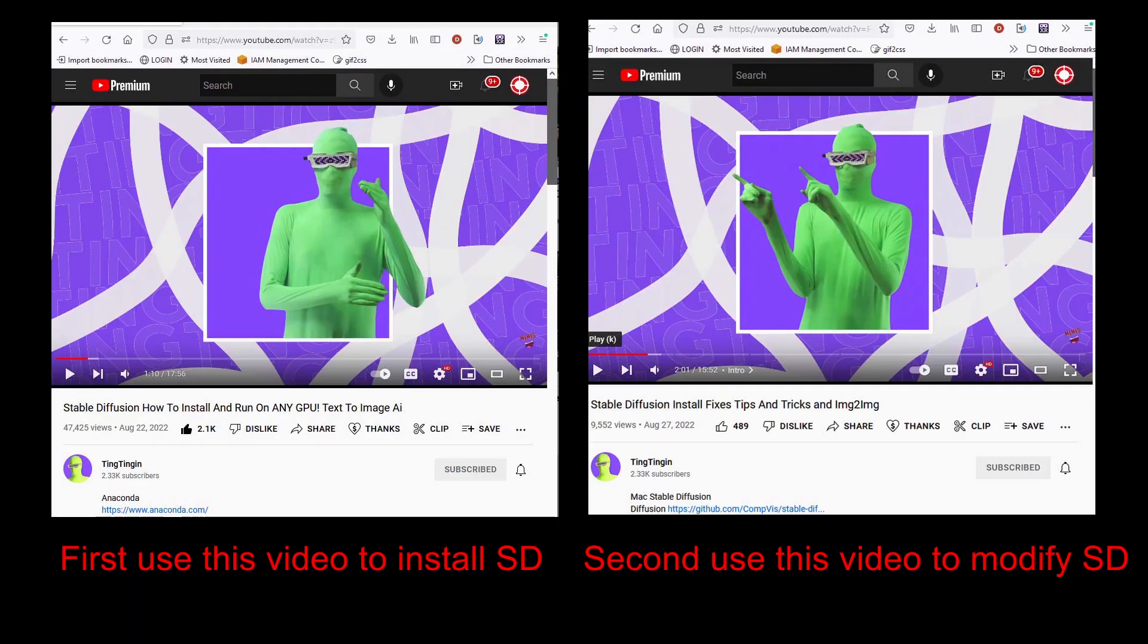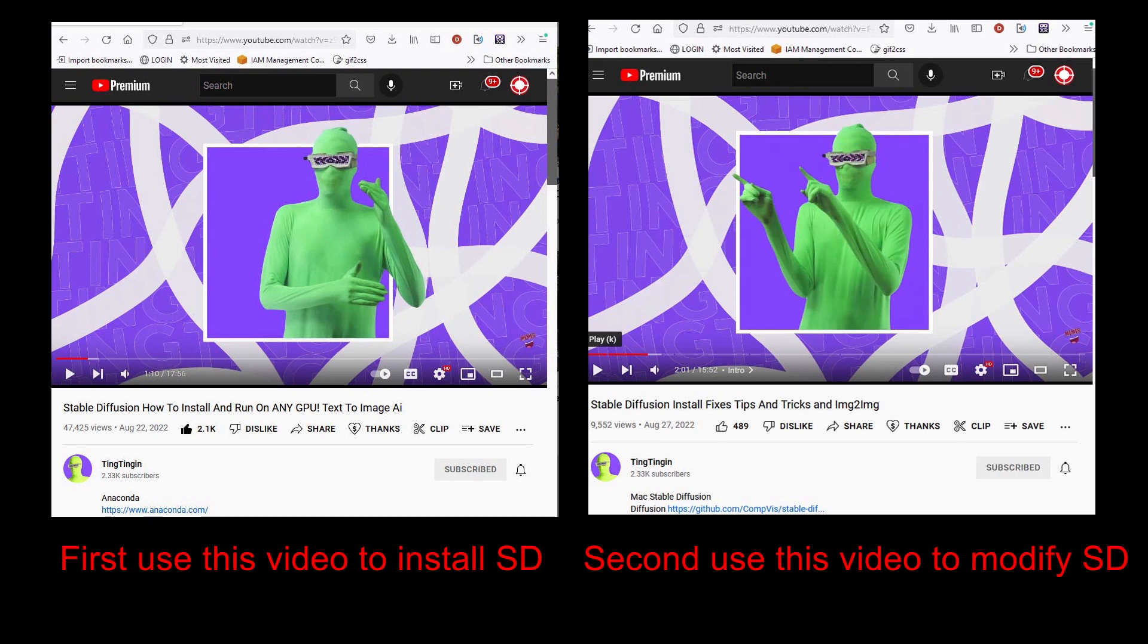Now that we've gotten that out of the way, in order to start this tutorial I'm going to ask you to first make sure you have installed Stable Diffusion locally. Instead of reinventing the wheel here I think this guy Ting Ting has done an excellent job at teaching us how to install Stable Diffusion locally. I highly recommend you go to this YouTube video here Stable Diffusion how to install and run on any GPU text image AI and start there.